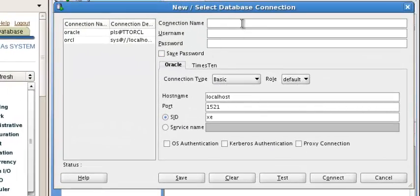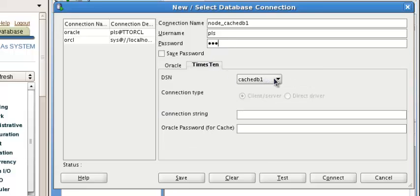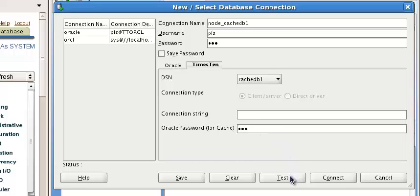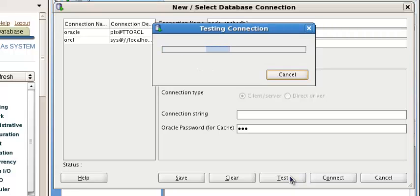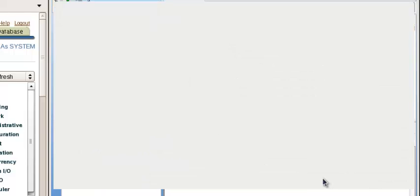Let's start a new connection. We call the node. We write cache db1, PL/SQL, PL/SQL times 10. We have the SM cache db1. Oracle also requests PL/SQL. We do a test. It is success. Connect.